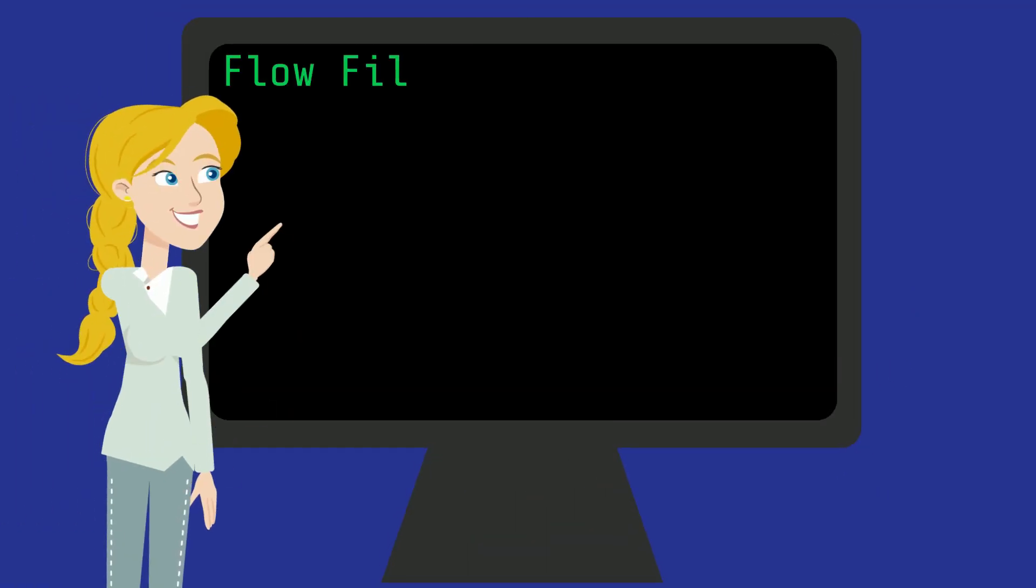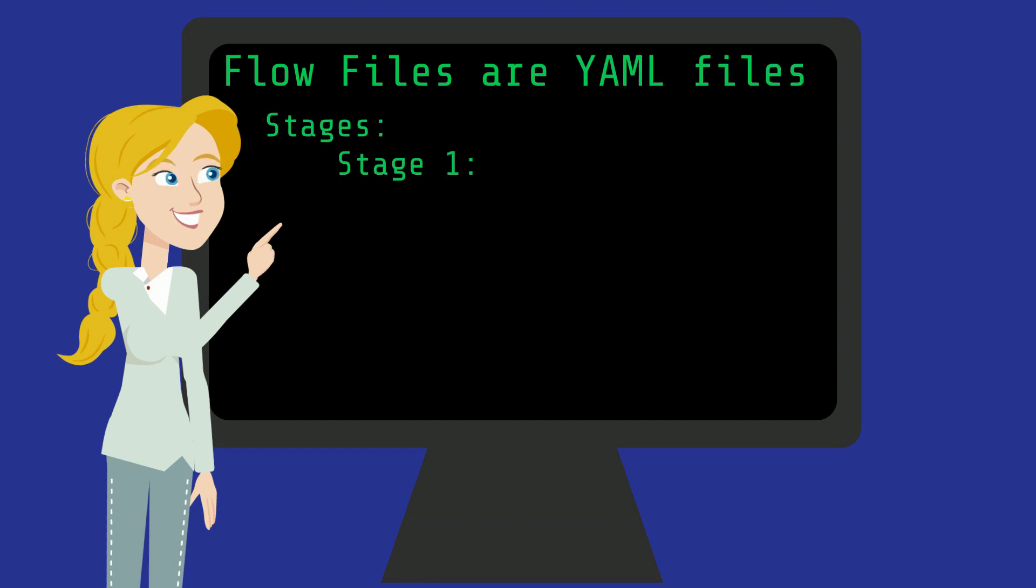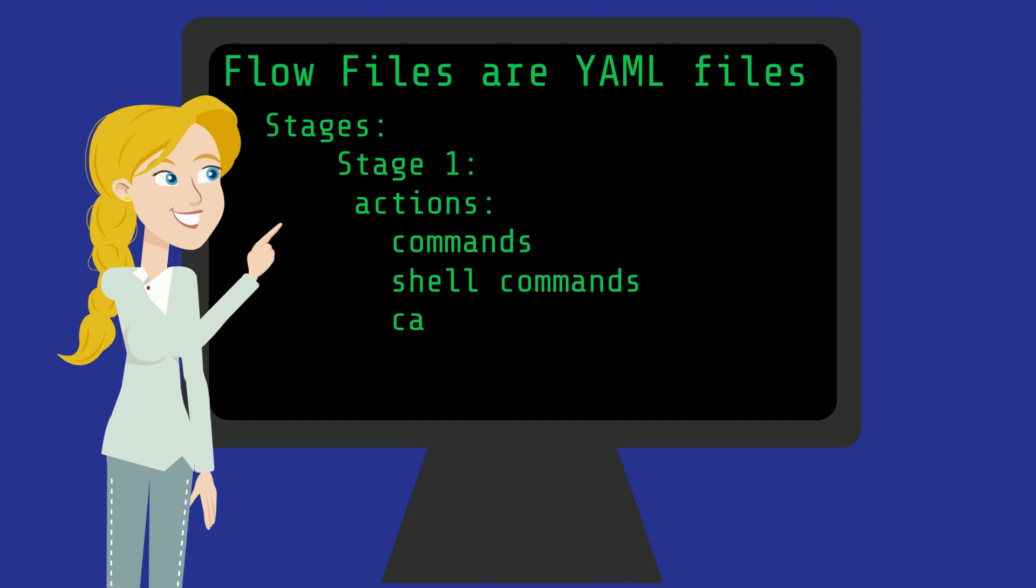So let's get into what Flow is. Flow files are YAML files that define multi-step Liquibase workflows. These workflows can include commands, shell commands, calls to shell scripts, and even other Flow files.